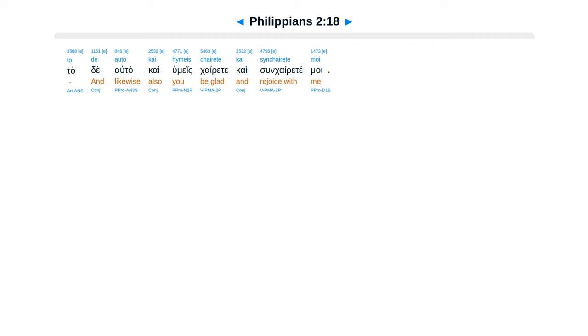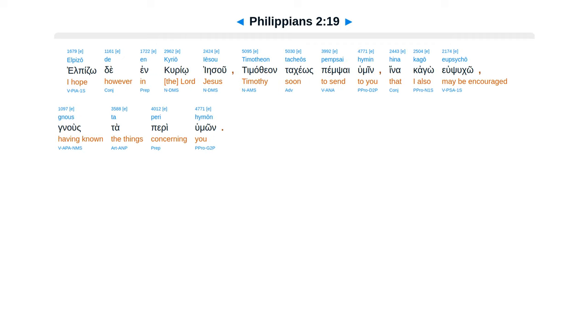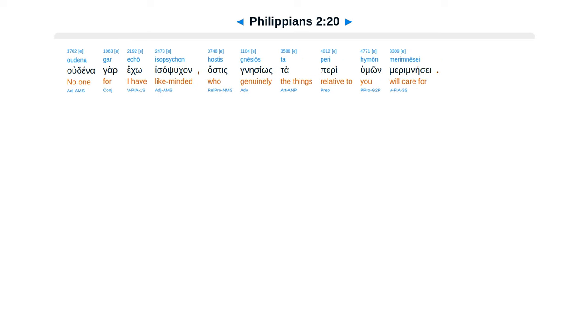Ta de alta kai humeis, kairate kaisun kairate moi. El pizzo de inkurio Iesu, Timothian, takeos pemsahumene, hinakago iubsuko gnus ta perihumon, udenagar eko isapsukan, hastis nesios ta perihumon miram nese.